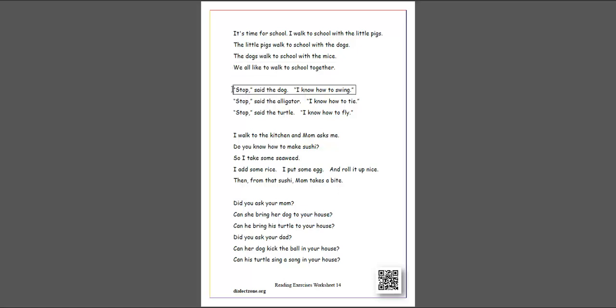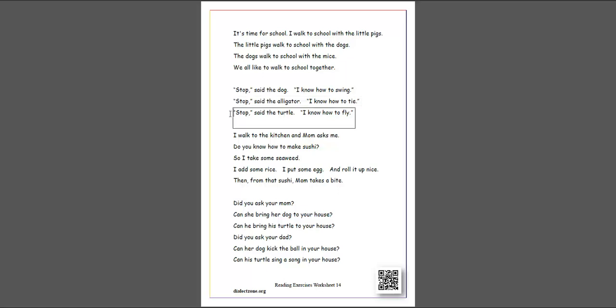Stop said the dog, I know how to swing. Stop said the alligator, I know how to tie. Stop said the turtle, I know how to fly. I walk to the kitchen and Mom asks me.